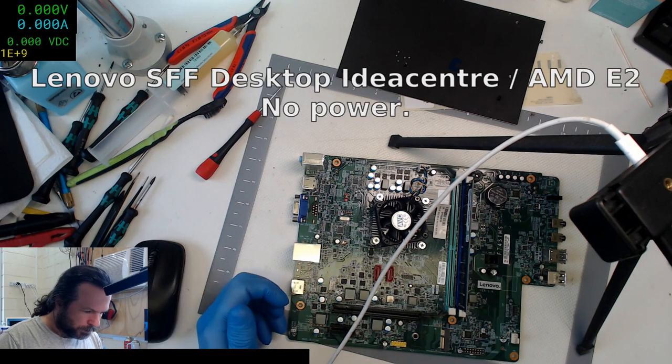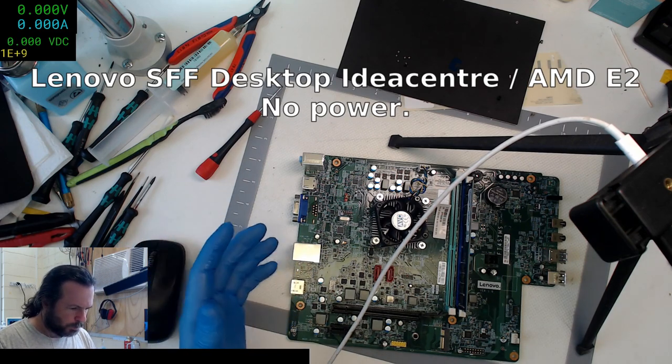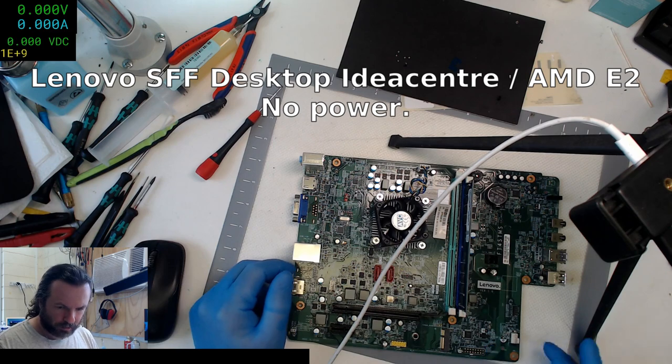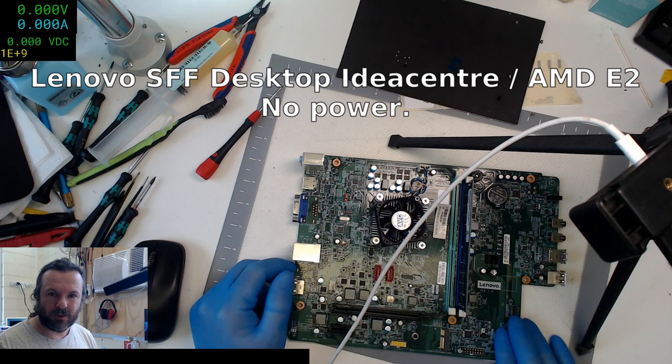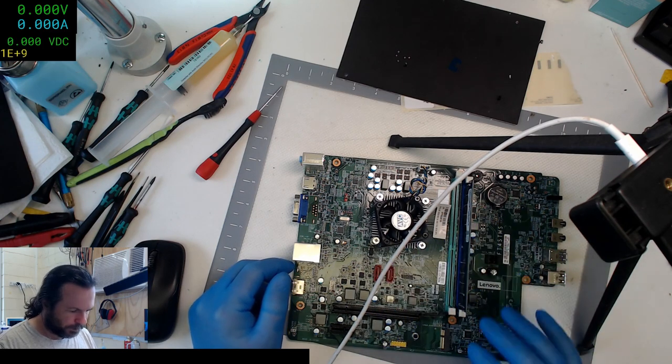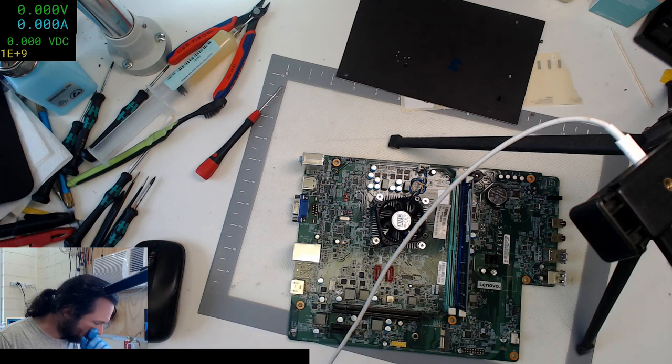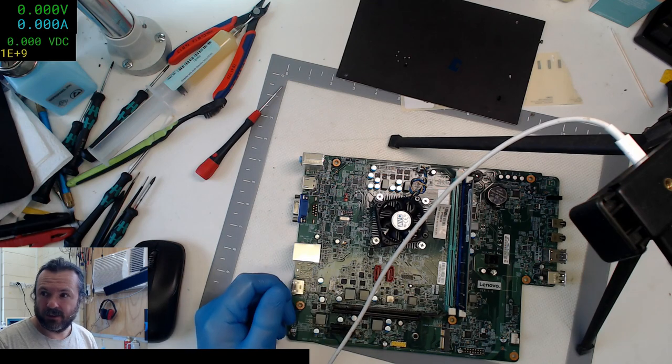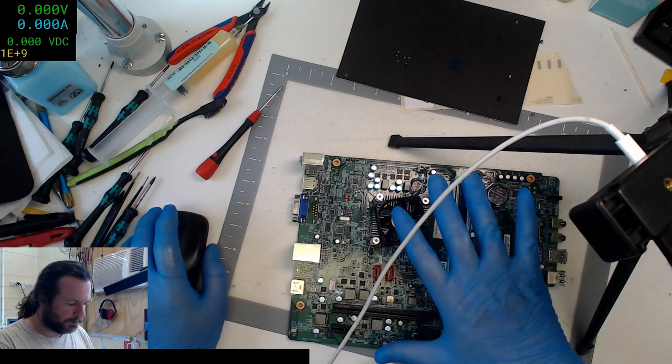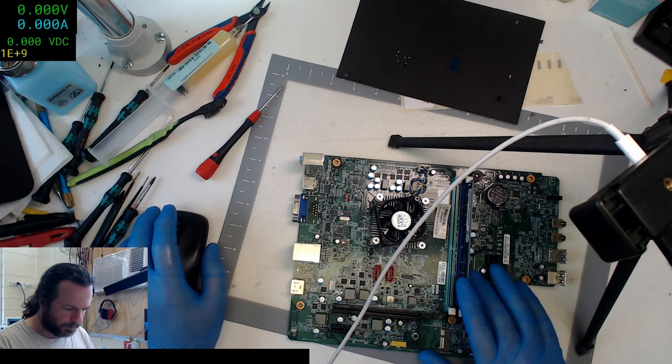Here we've got a Lenovo small form factor all-in-one board. I've gone over it visually. I can't find anything obvious.